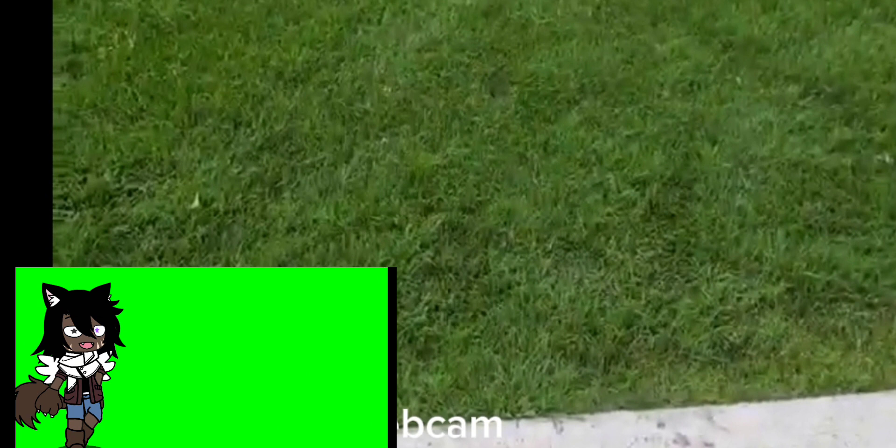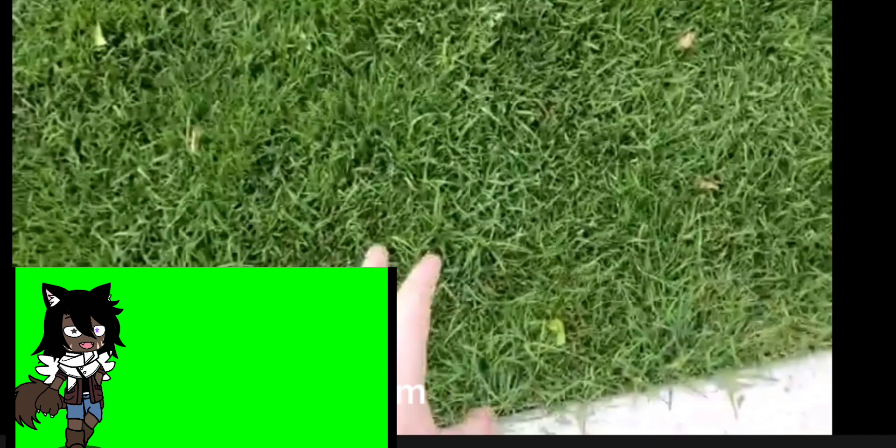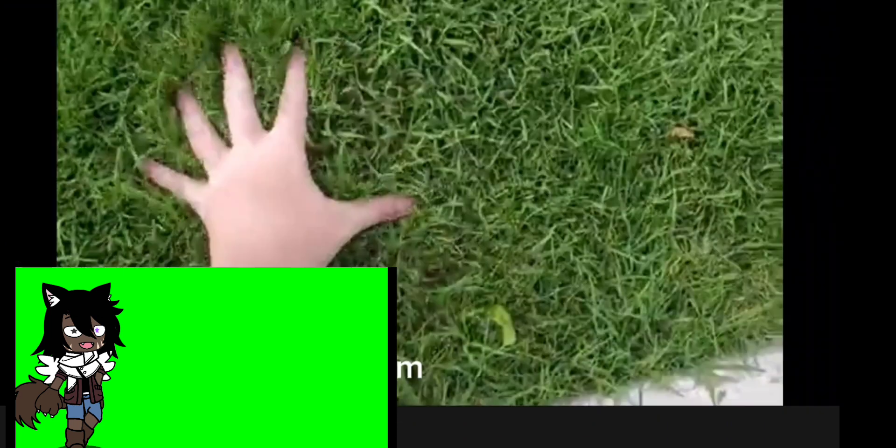As you can see here, the subject approaches the grass, and he goes up to it, and he puts his hand right in front of it, and then he touches it. Crazy, right?